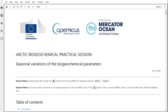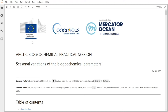Hi everyone and welcome to this practical training session on CMMC. My name is Simon Boitard and I will be your trainer for this course. This course will take place in the Jupyter Notebook environment. There are two things you need to know about Jupyter Notebooks. To execute a code cell, hit the play button here or use the keyboard shortcut Shift-Enter.